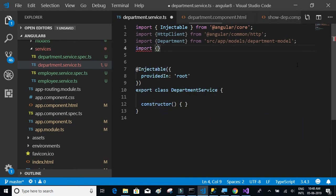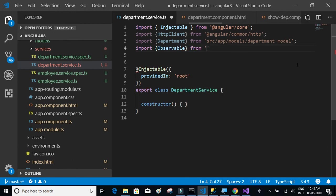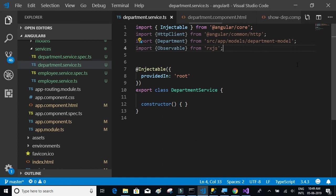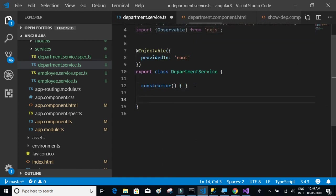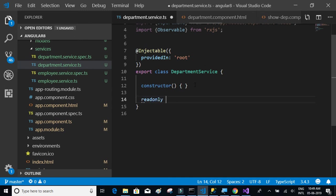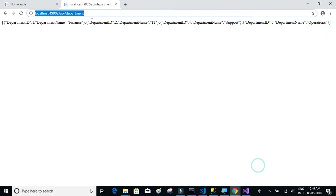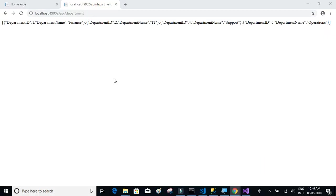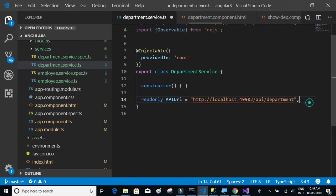We also need something called import observable from rxjs. Let's have the URL declared first. Let's say readonly API URL which is equal to, let's copy the URL of the API and paste here. So this is the API URL.